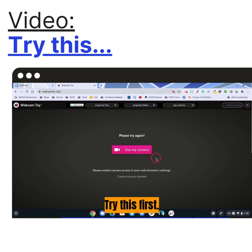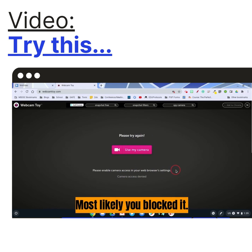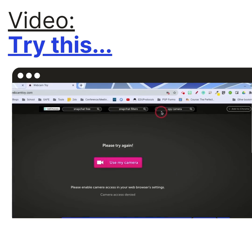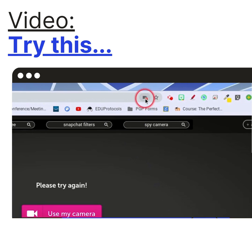If you get an error like 'please try again, please enable camera access,' what you need to do is test and see if you can access your camera. The simplest way to do it is to look right here.